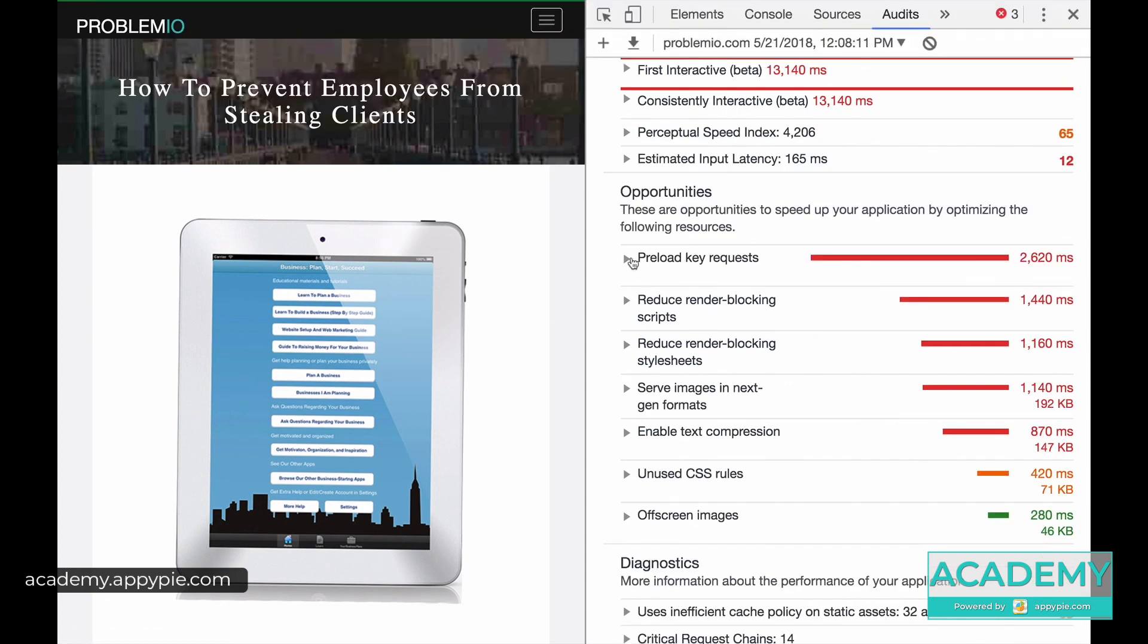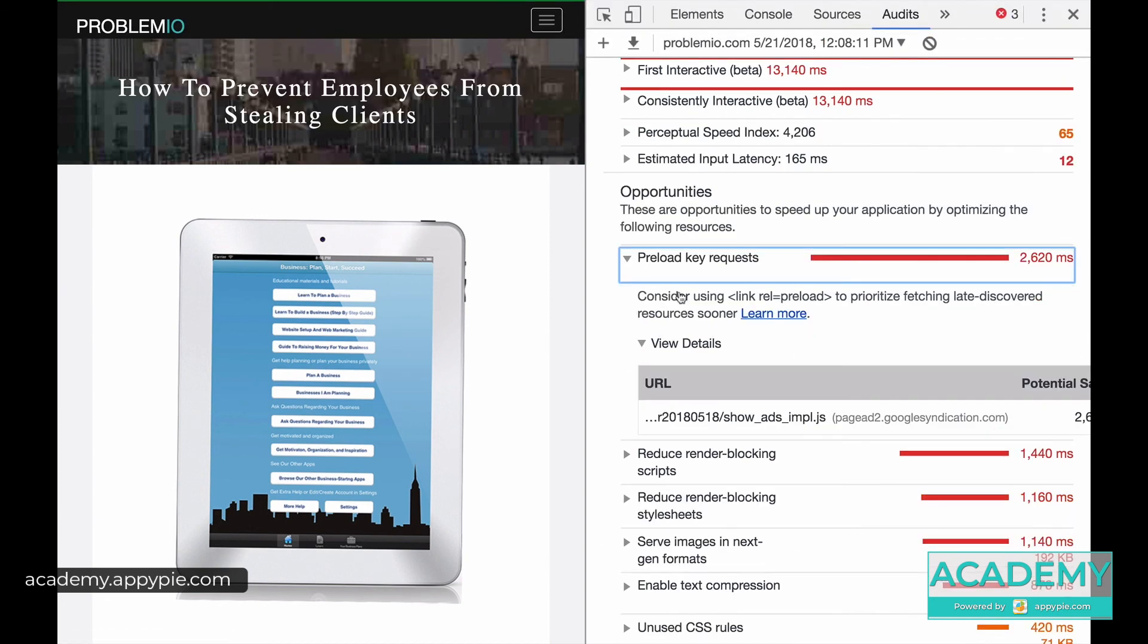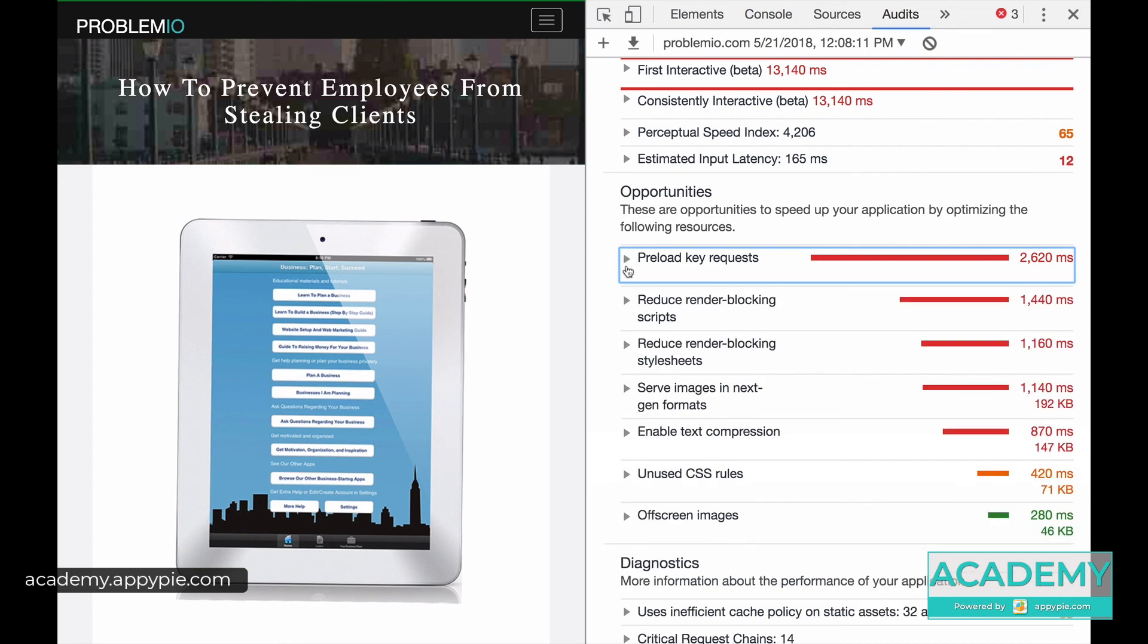The next thing is preloading key requests. Now this is something else that it's complaining about, and we're going to see if we can fix that in the future. But also, now something to focus on as well is reduce render-blocking scripts, and we're going to attempt to tackle that shortly.